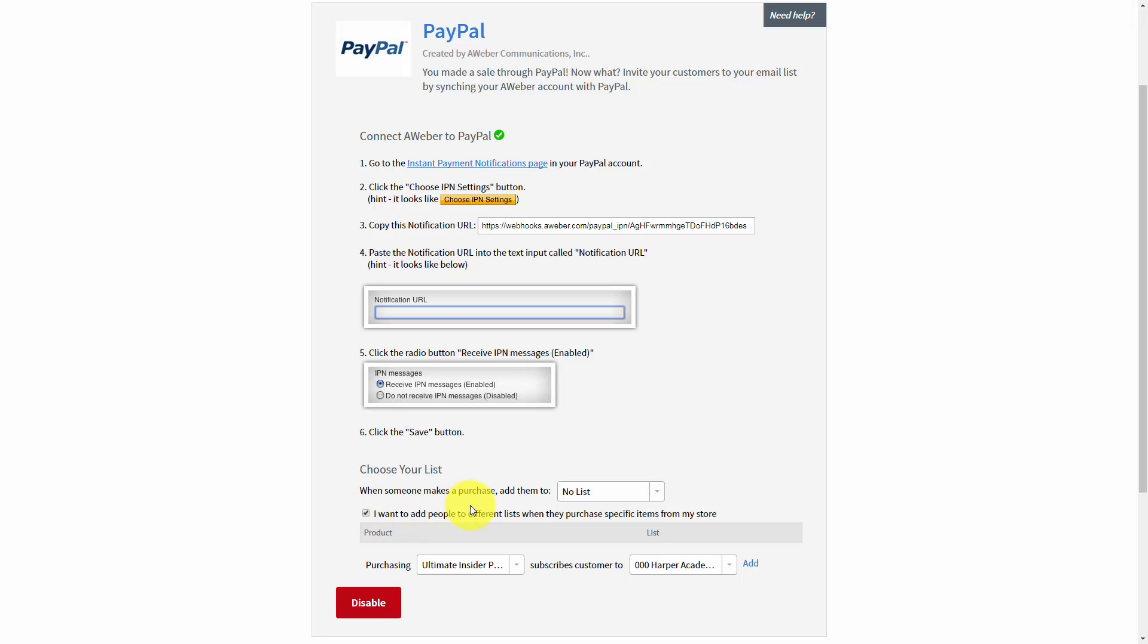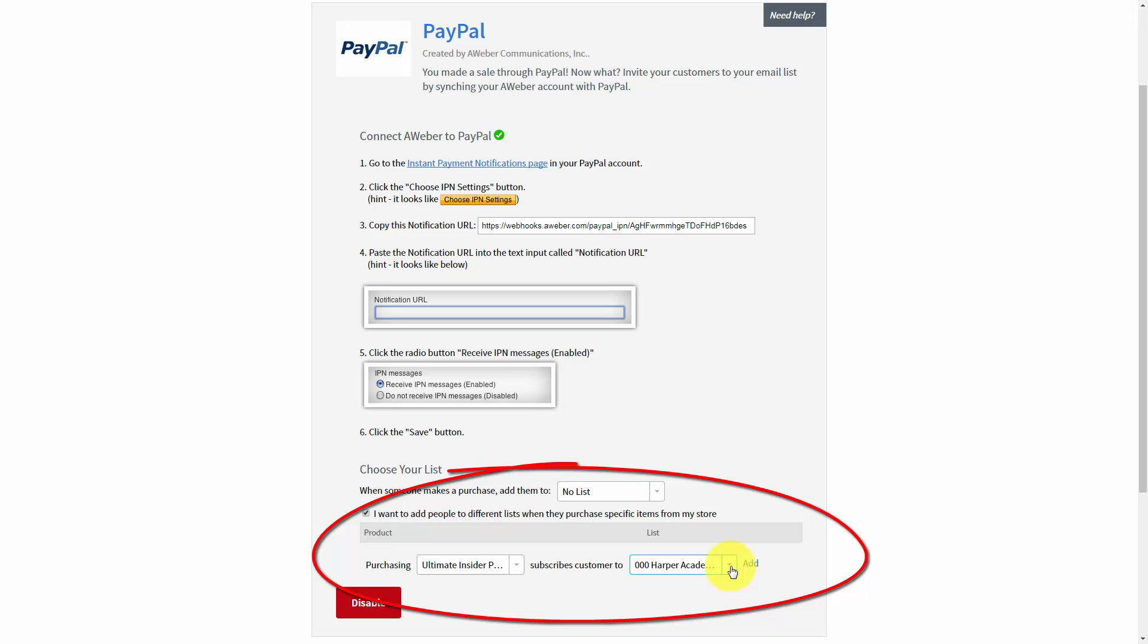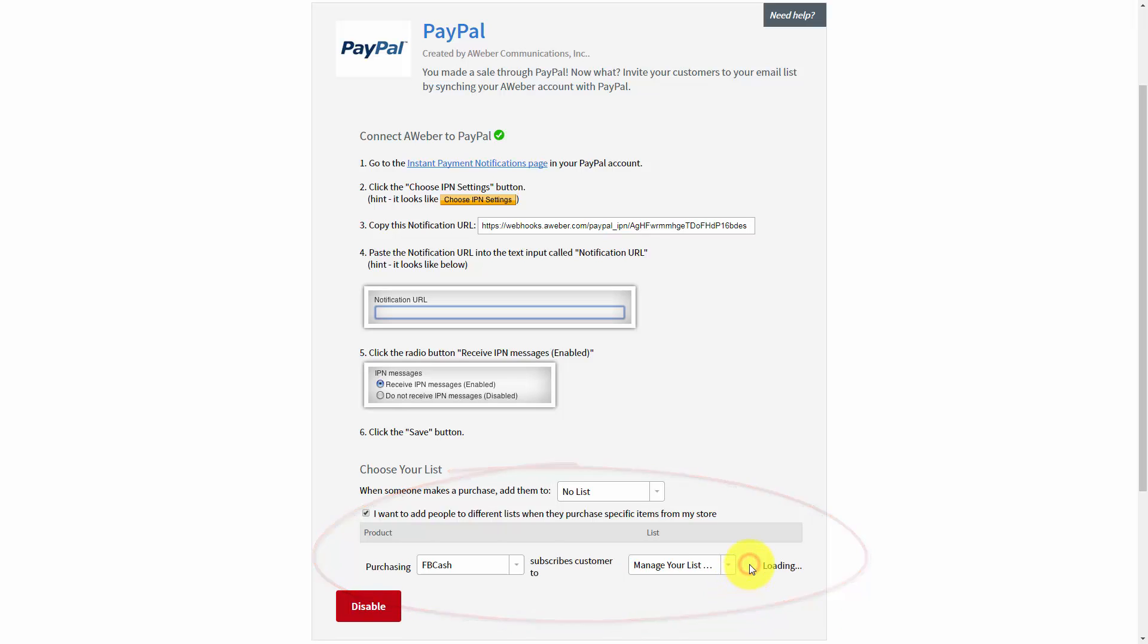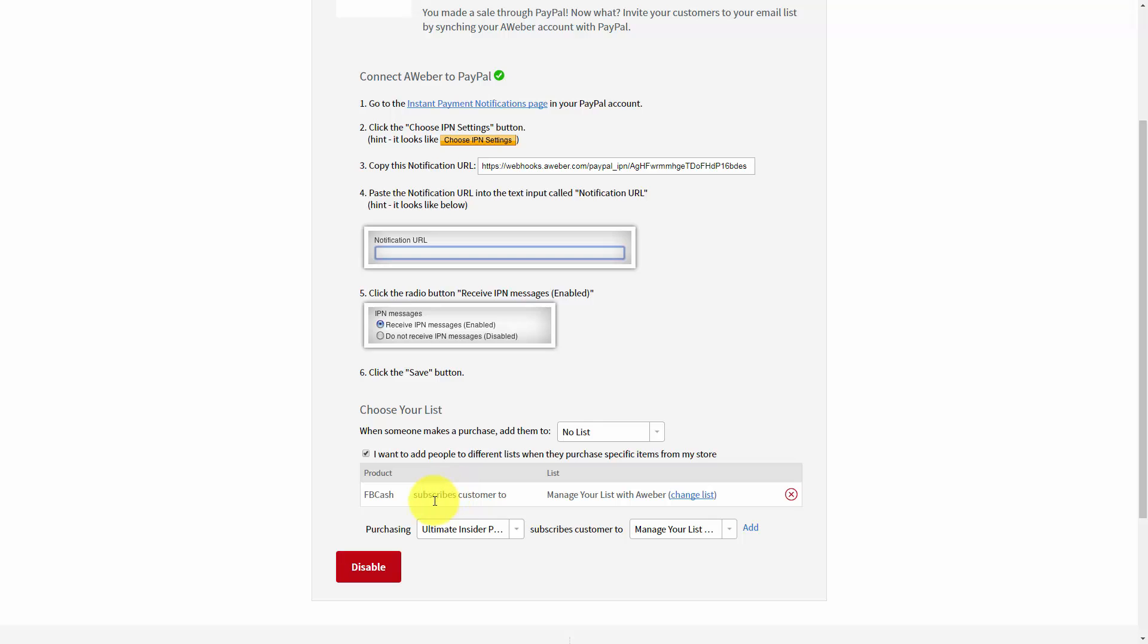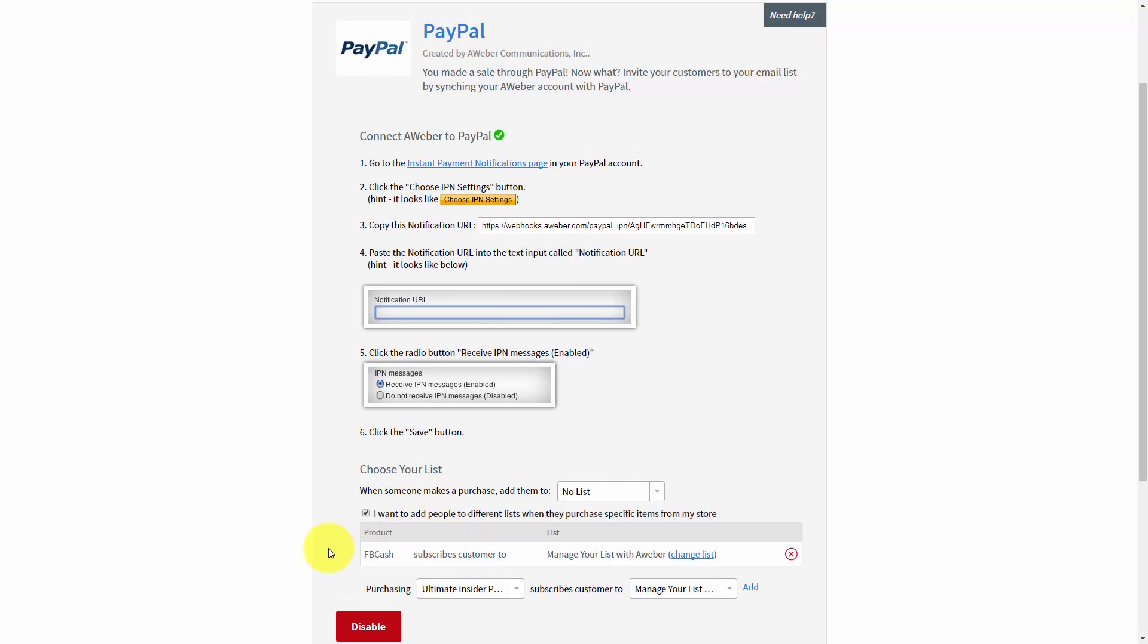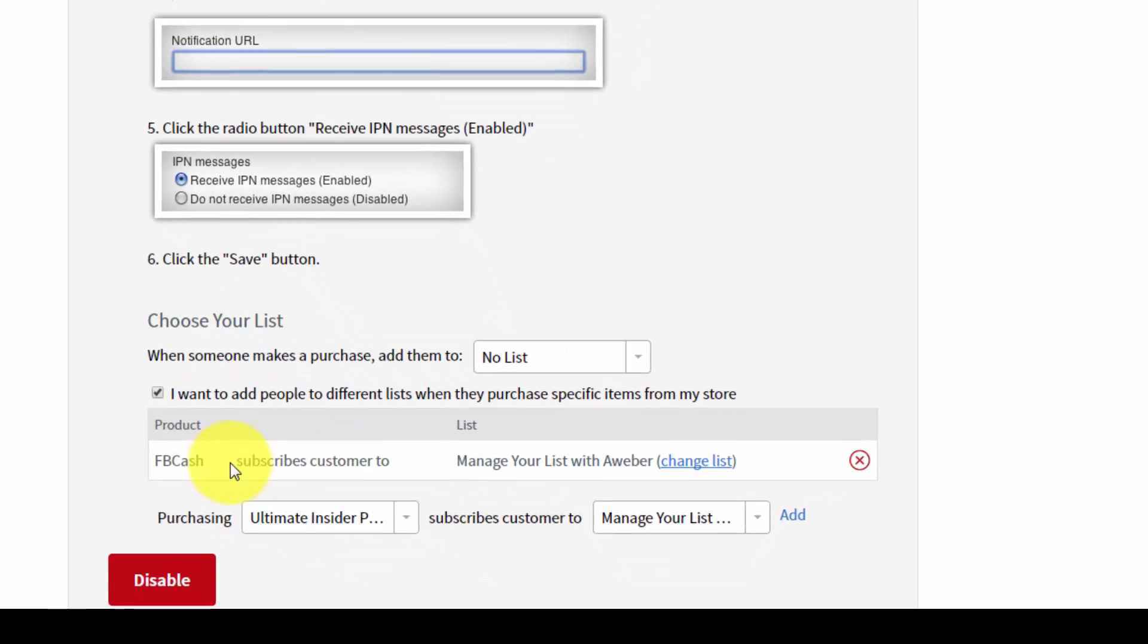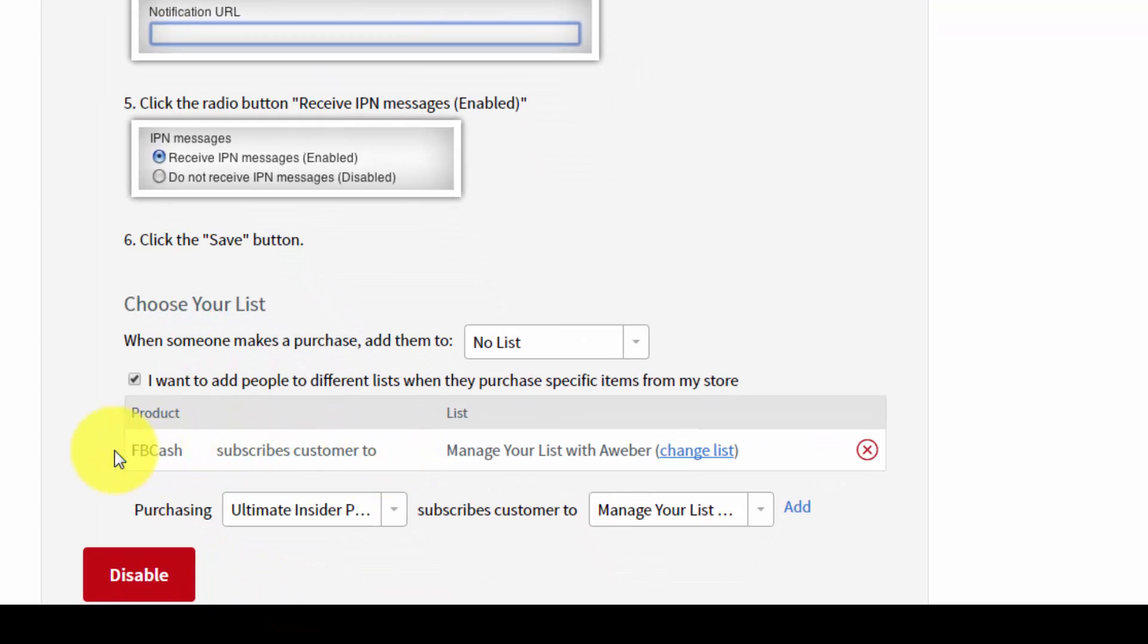And then what you're going to do is choose the product and then choose the list. Once you've done that, you are going to click the add button. And then you will have an integration so that whenever a person purchases this product from you with your PayPal button, they will then be added to your AWeber list.